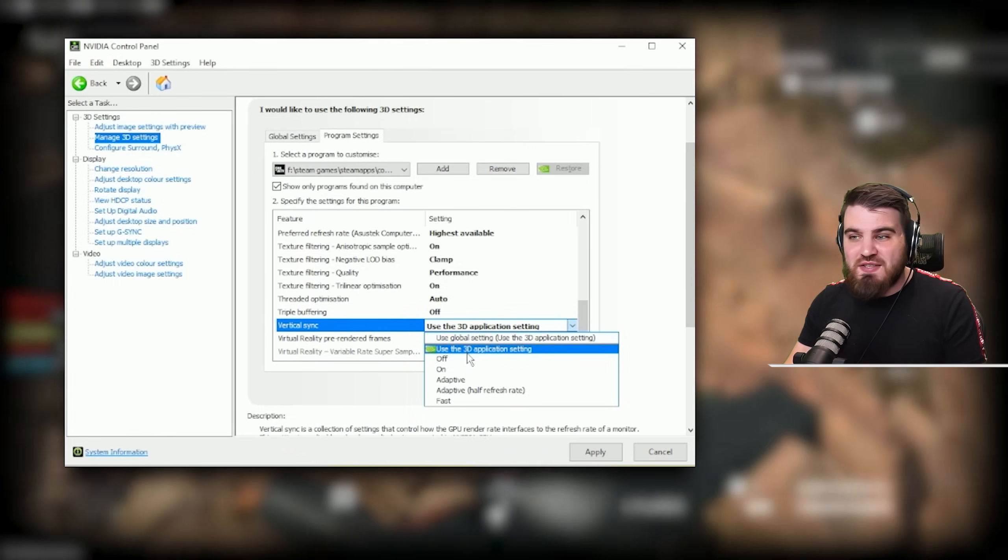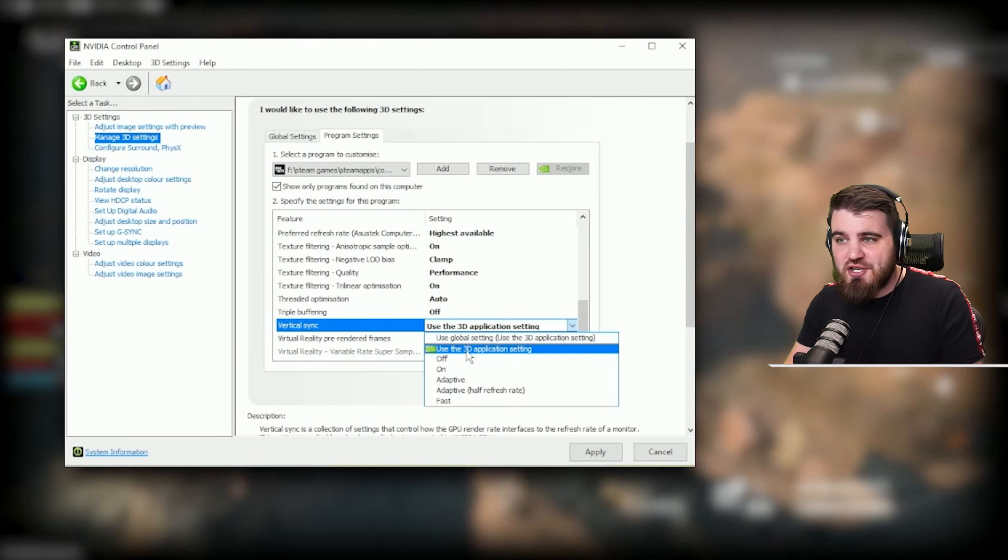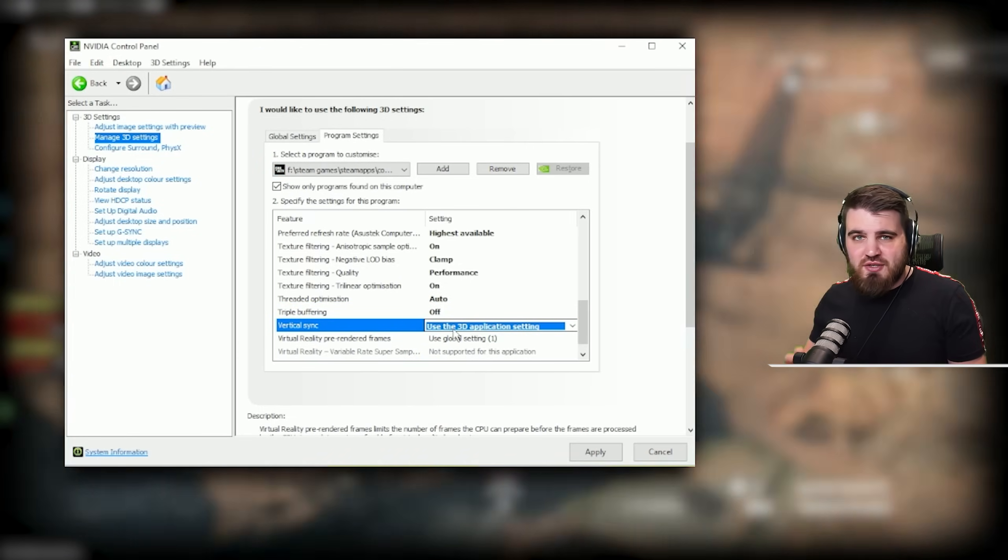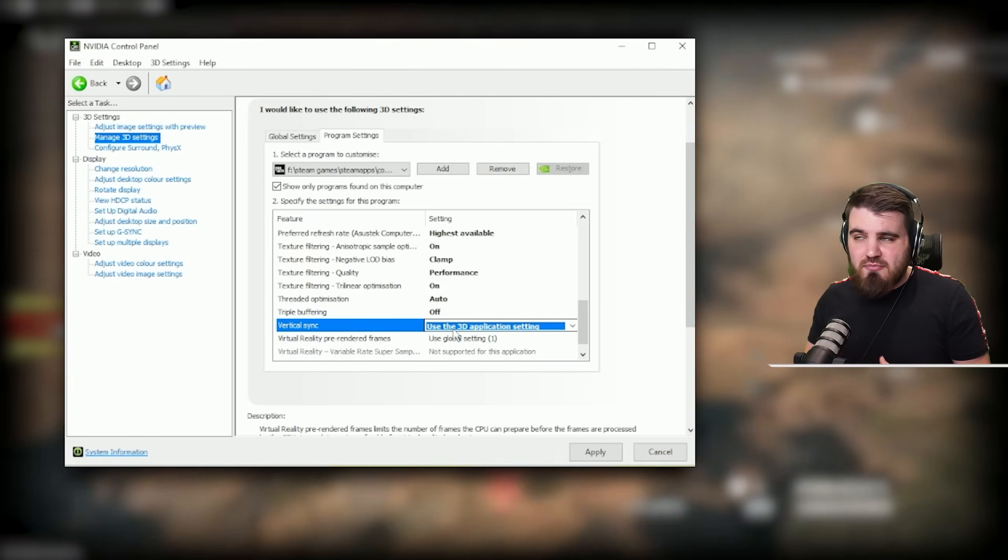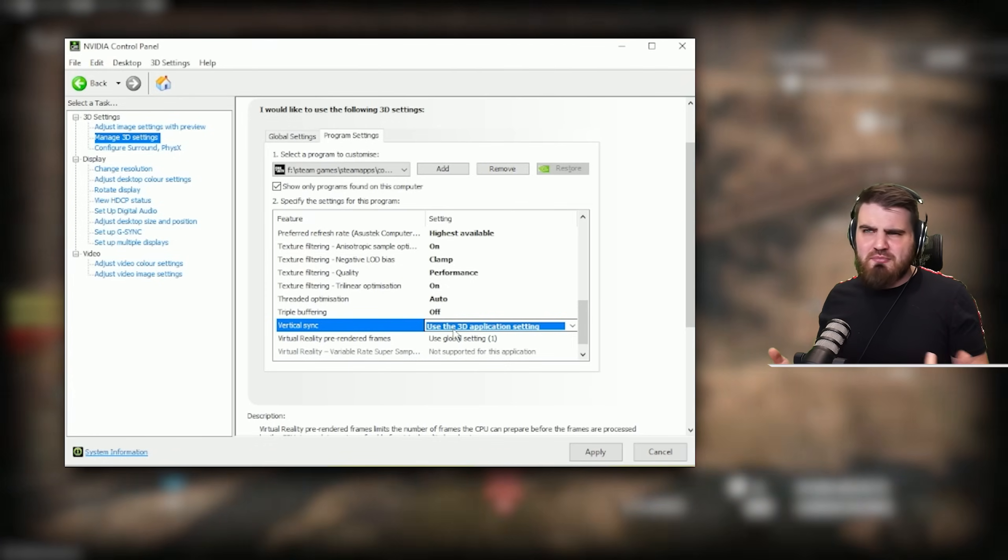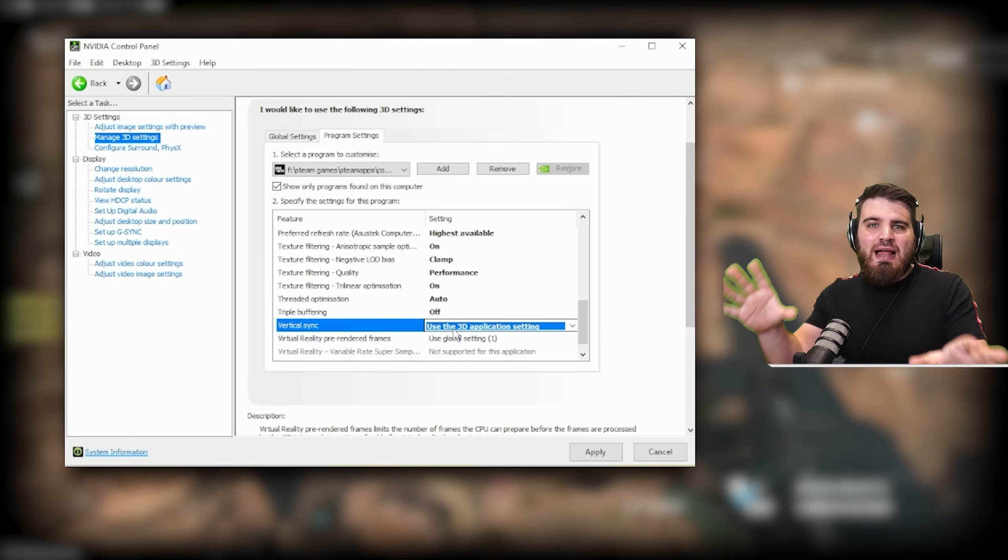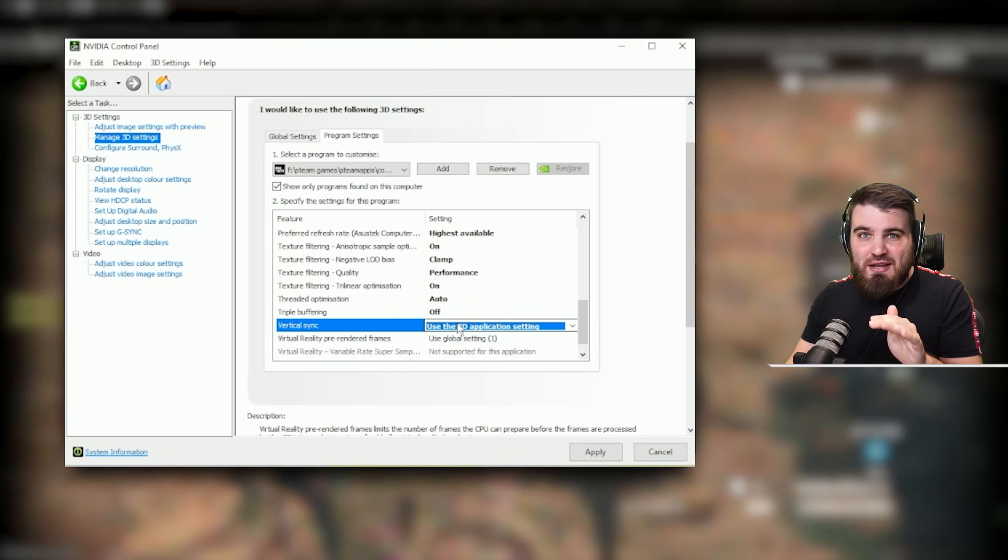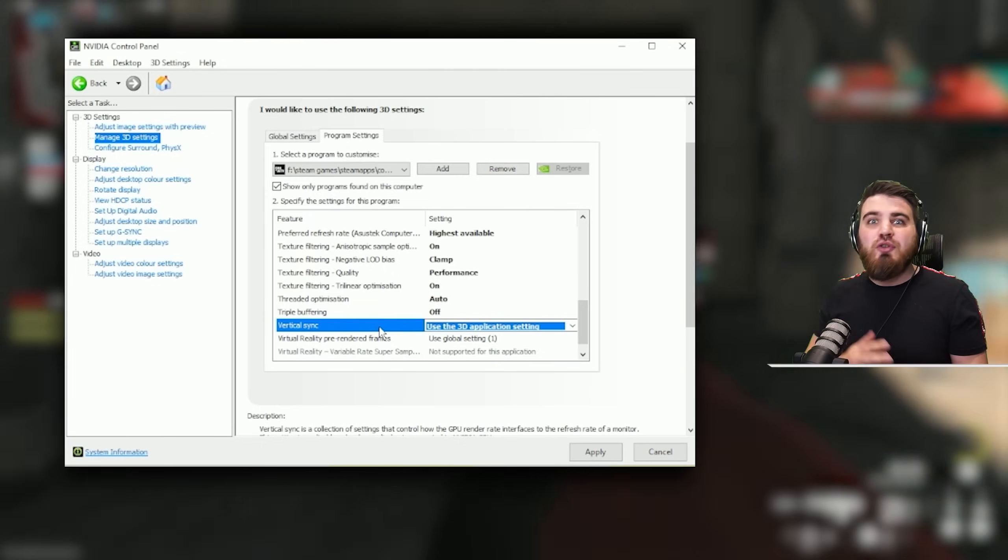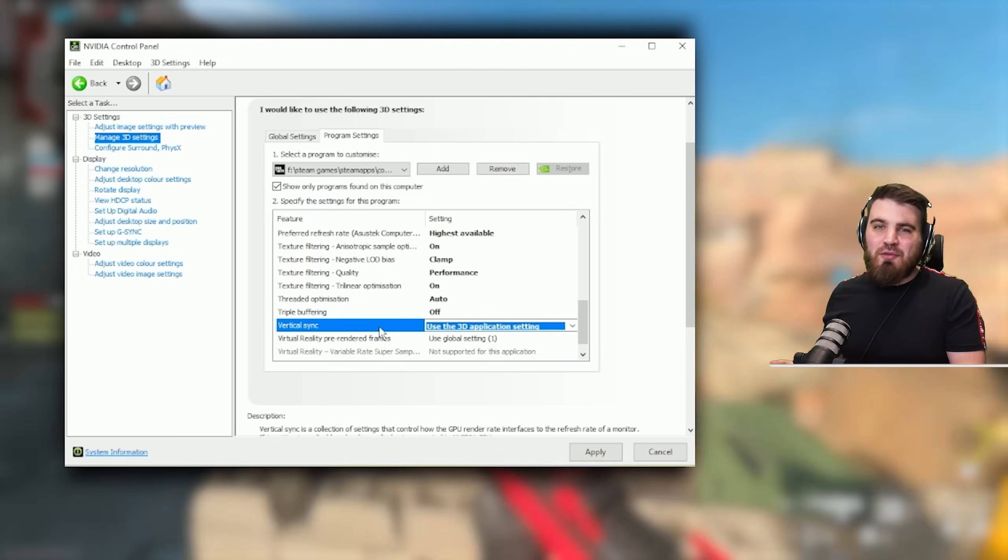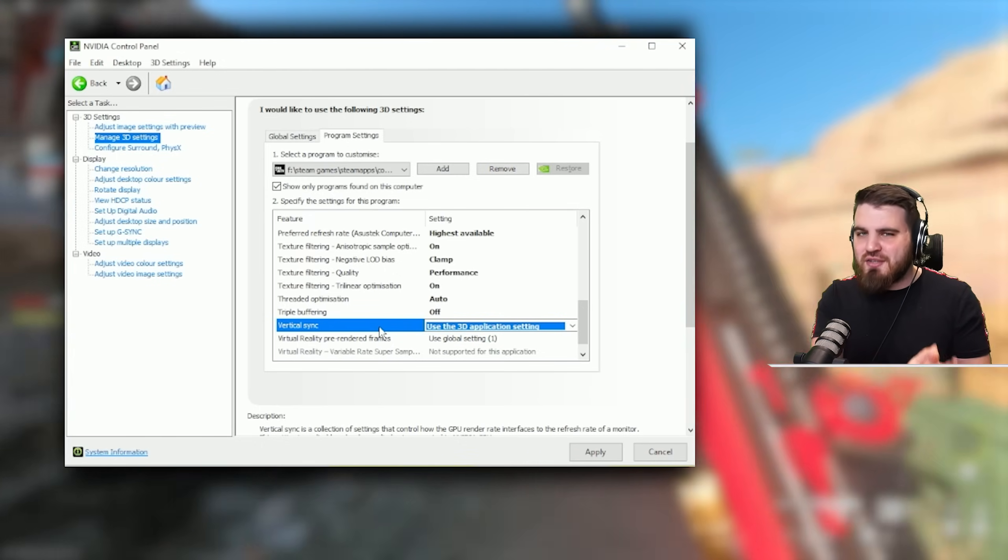Vertical sync, make sure that this is set to use 3D application setting. That way if you decide you want to use V-Sync inside of the game, don't know why you would apart from if you're running G-Sync, then it will let the game do its thing rather than trying to force anything in here. And for all of us who don't use V-Sync, it's just going to allow the game once again to control it and turn it off.